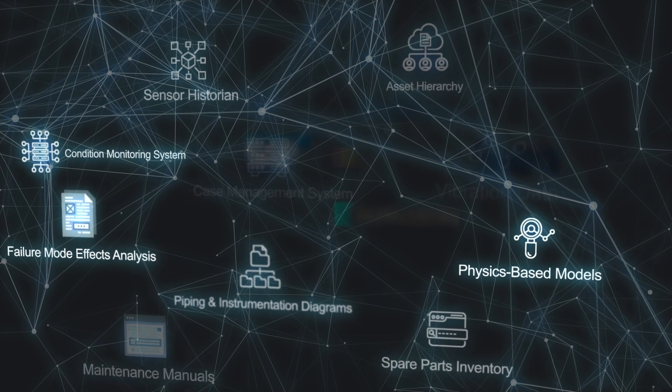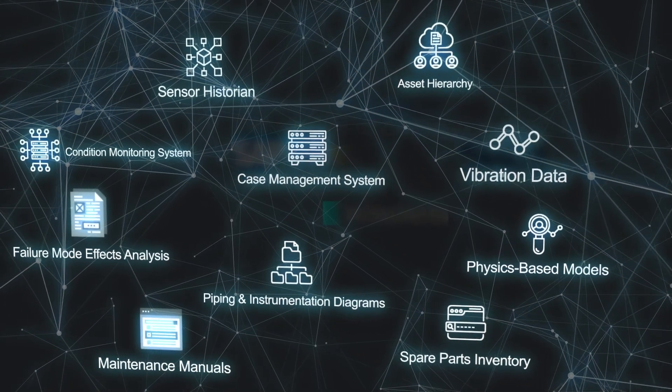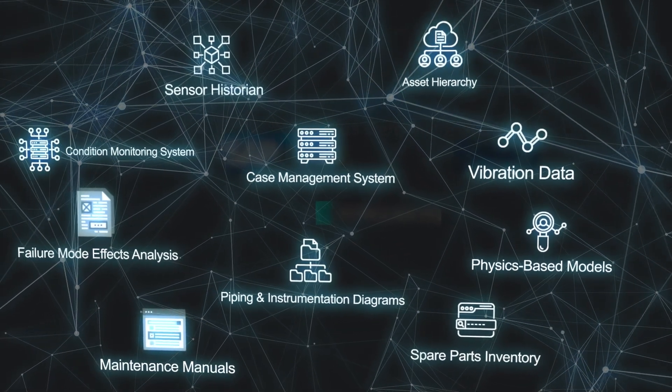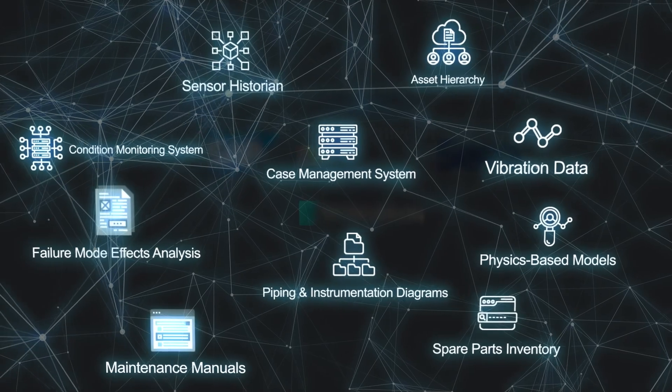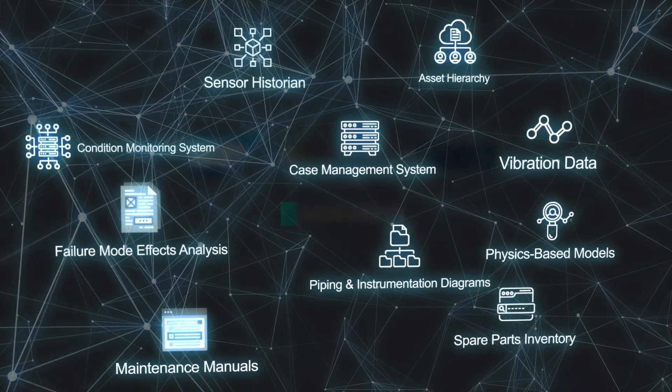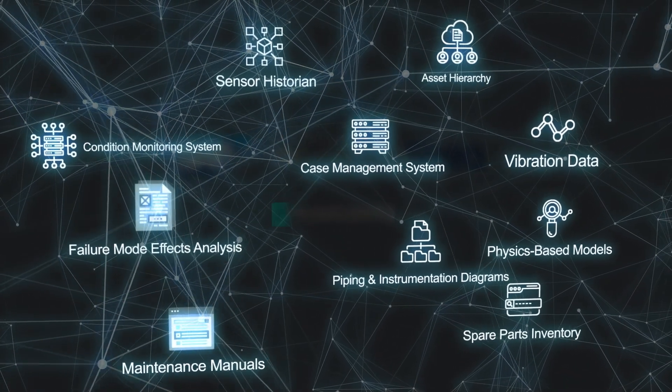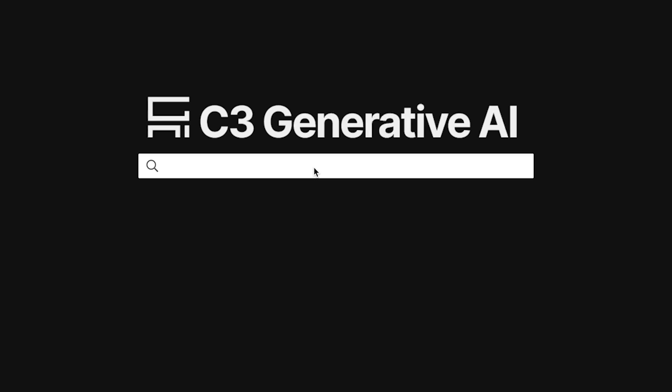As well as the numerous siloed data sources such as the sensor historians, asset hierarchies, P and ID diagrams, and condition monitoring systems.